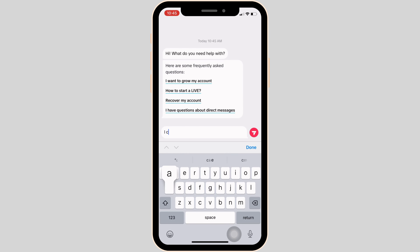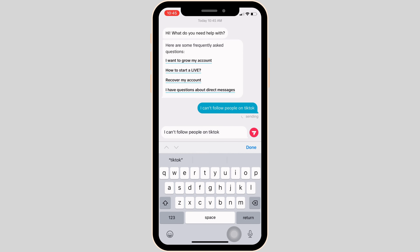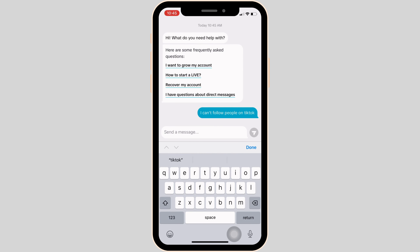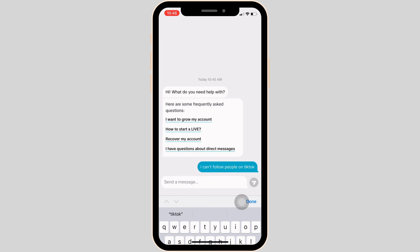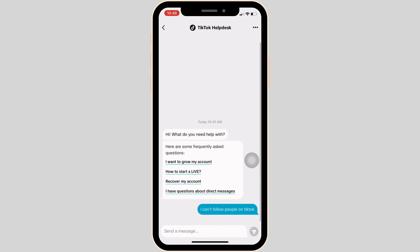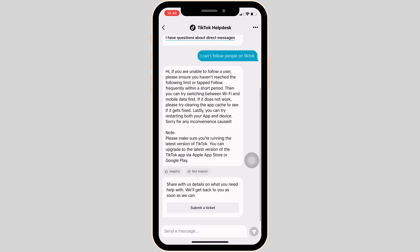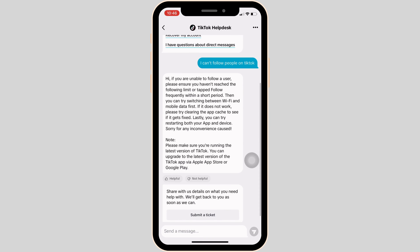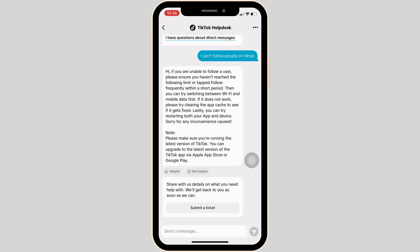In this section, state the problem you have been facing. For example, type 'I can't follow people on TikTok' and then send it. Within a second they will send you a solution — read all of the guidance and follow it.